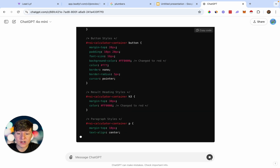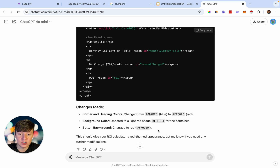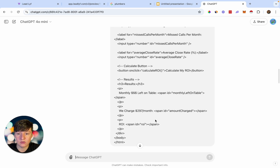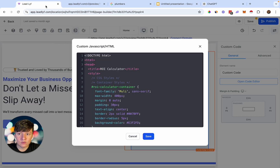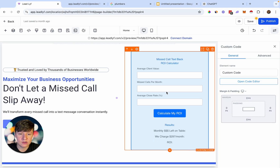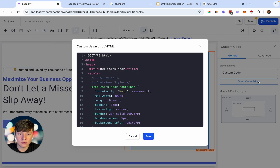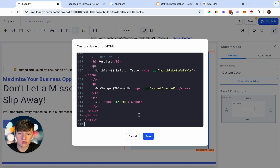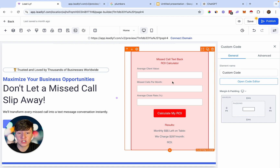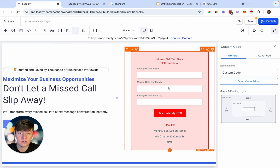ChatGPT writes out the updated code and tells us all the changes it made. All we do is copy that code, go back to the page, click on the calculator element, open the code editor, delete the old code, and paste in the new code from ChatGPT. Click Save and just like that, the calculator changed from blue to red — a simple process with no coding required. You can pretty much customize this calculator to whatever you want: change the button, change how much you charge, change the header, and so on.